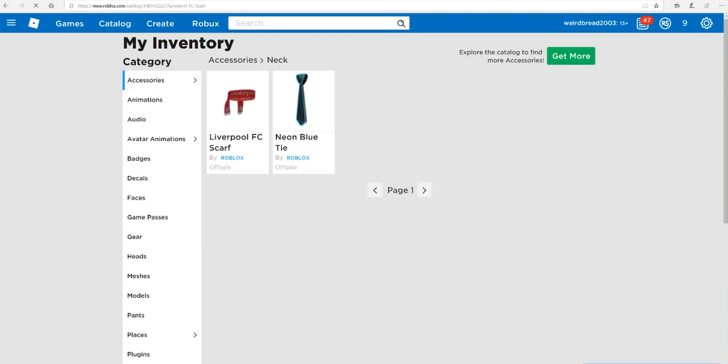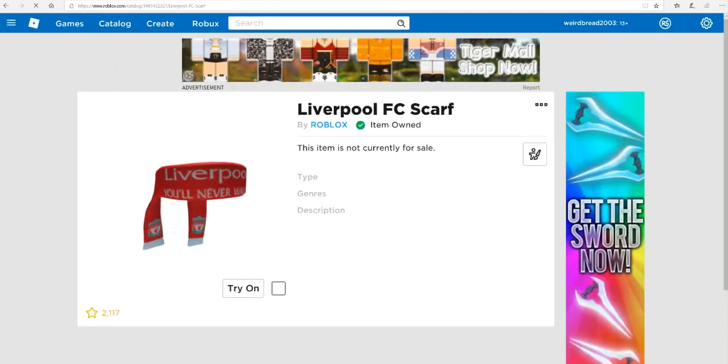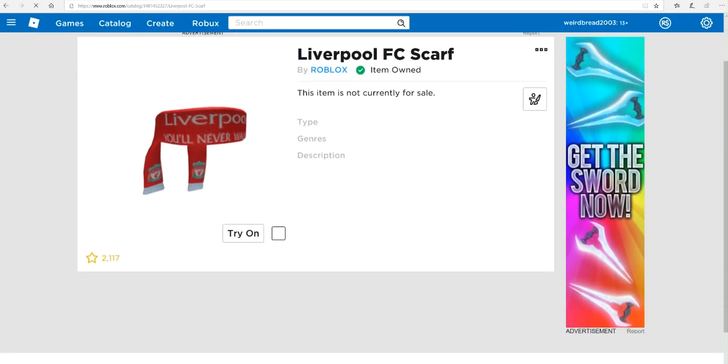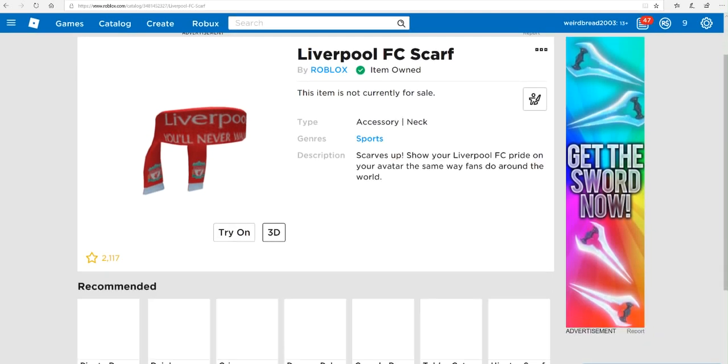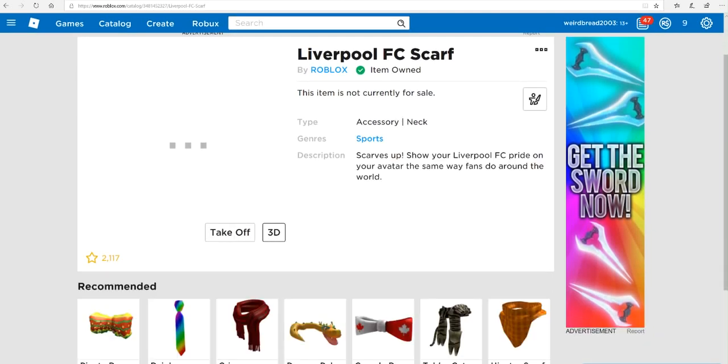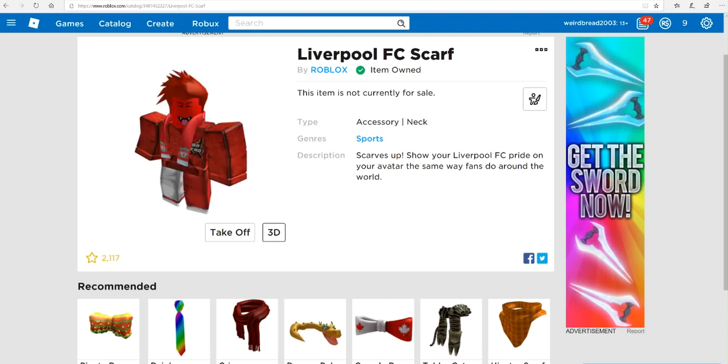A Liverpool FC scarf. Let's try it on. If it loads, we'll find out how it looks, but basically it should look nice. Yep. And yeah, that's pretty much it. Hope you guys did enjoy, leave a like, comment, and subscribe, and I'll see you guys next time. Peace!